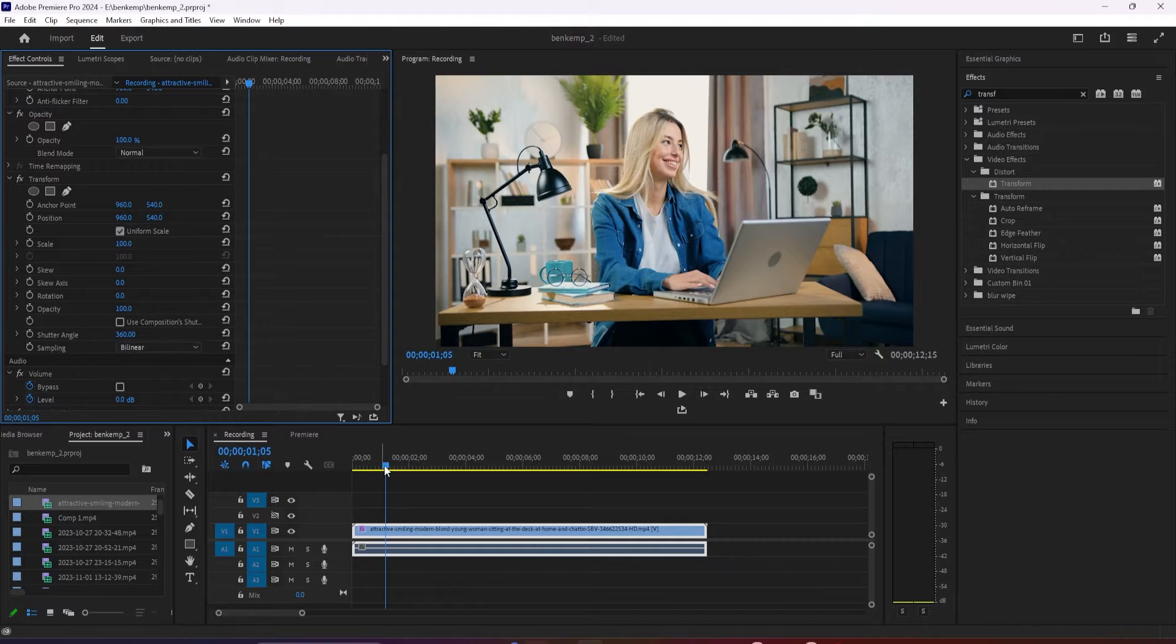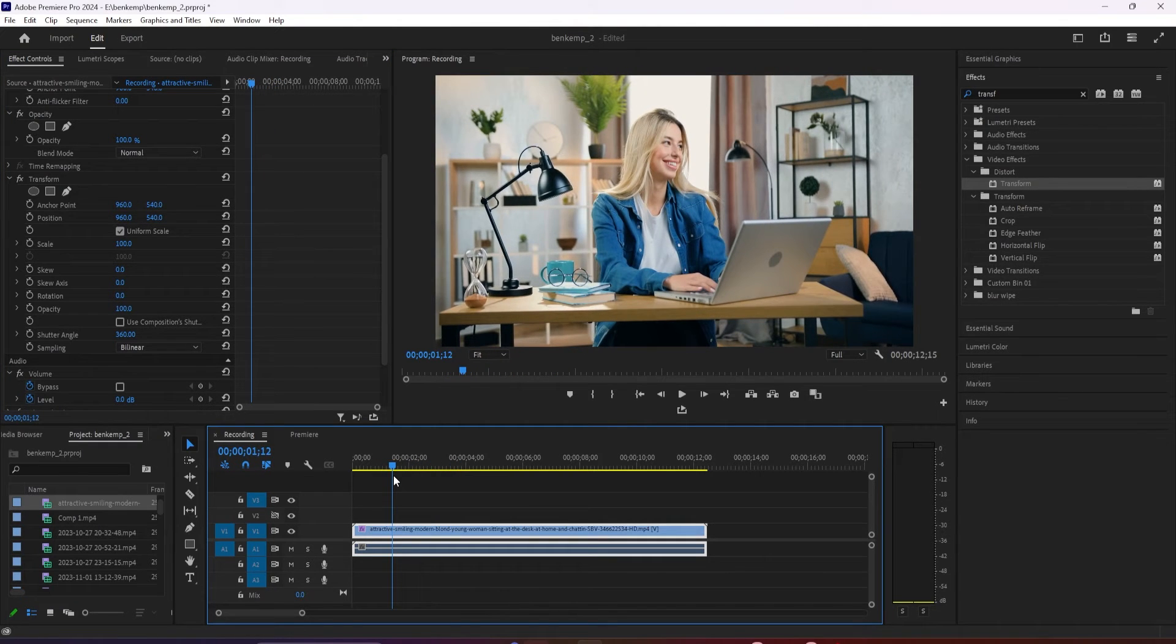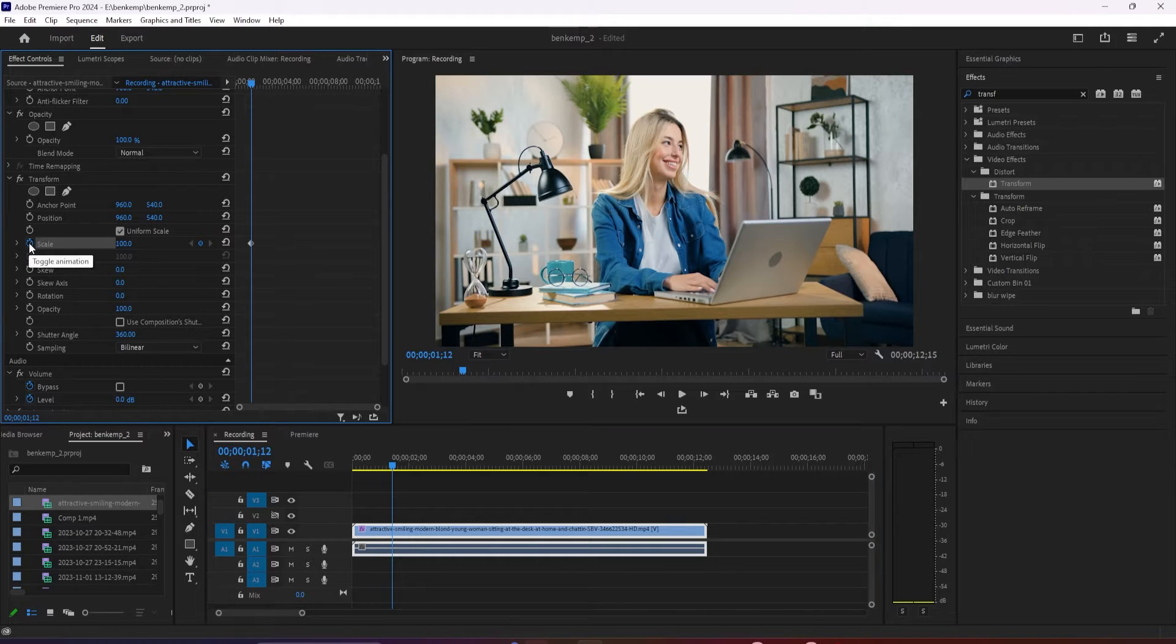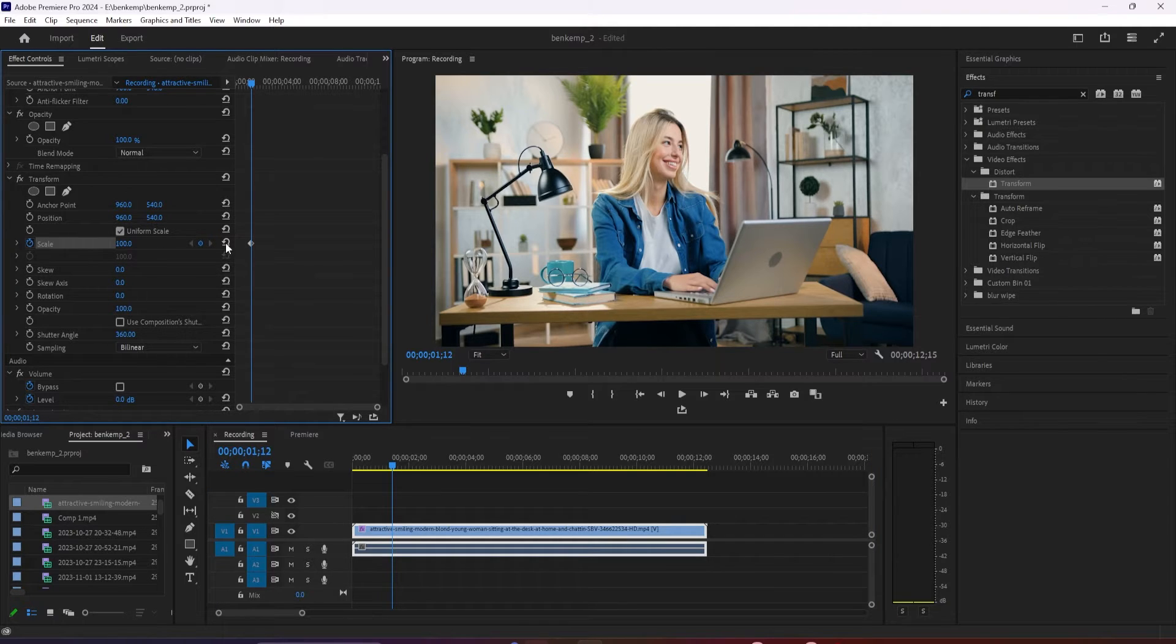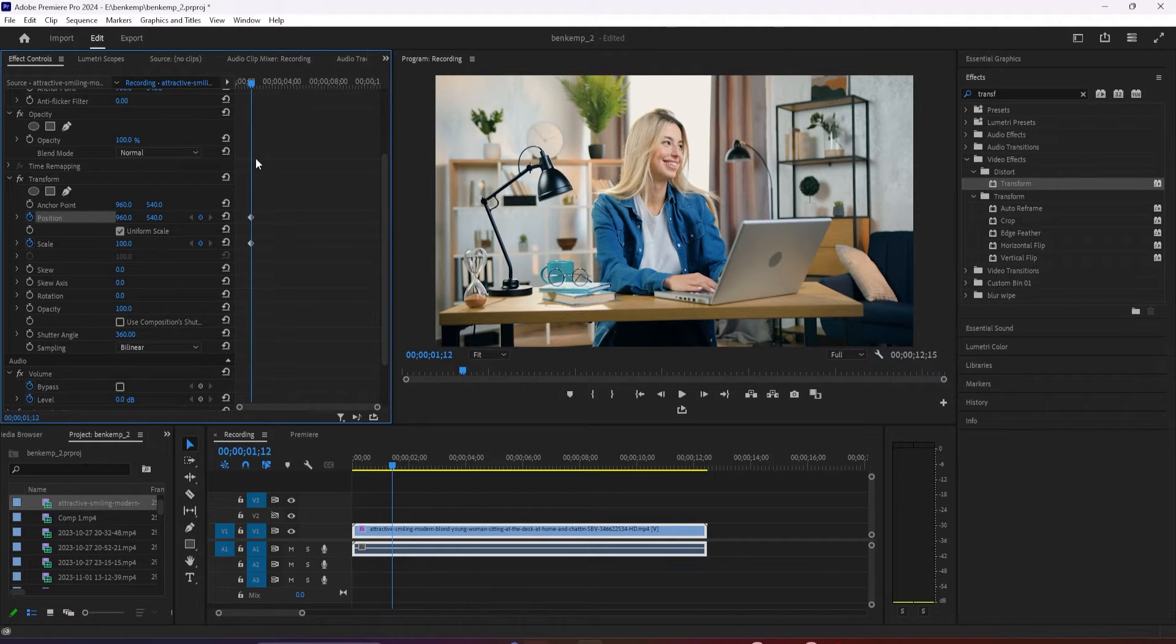Okay, now let's position our playhead where we want our zoom to start. Under the transform effect, click the stopwatch next to scale to create a starting keyframe. And if you want to zoom in on something off center, click the stopwatch next to position to create a starting keyframe for that as well.